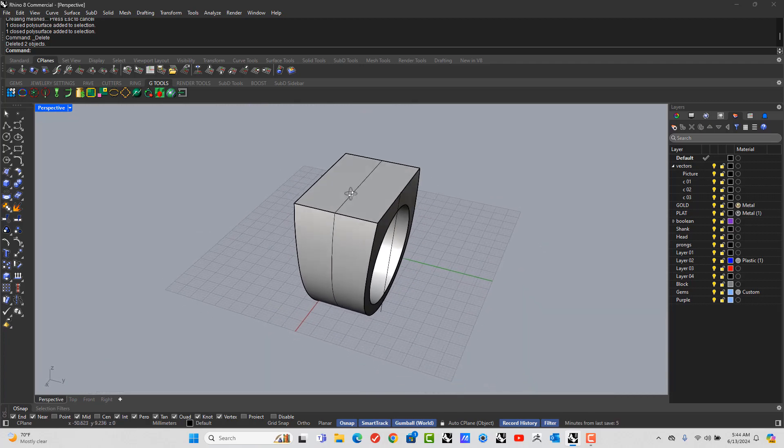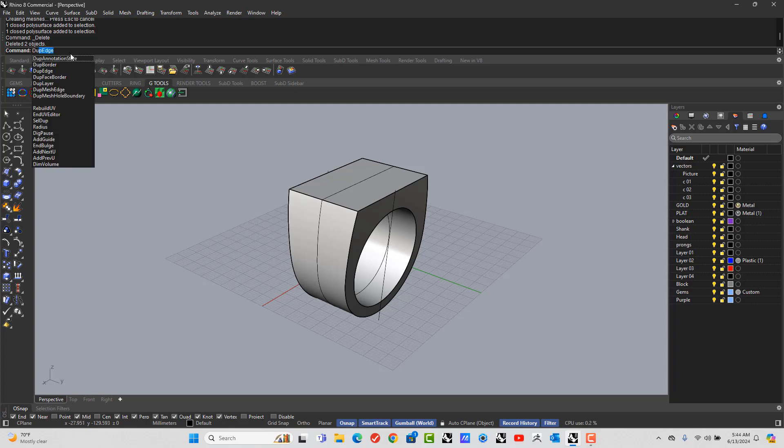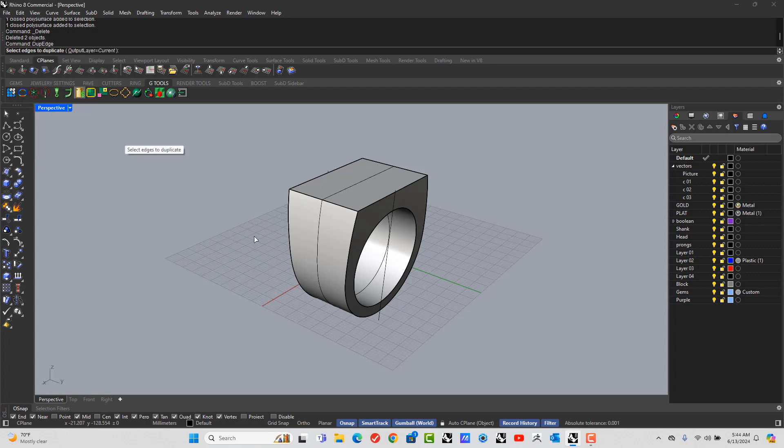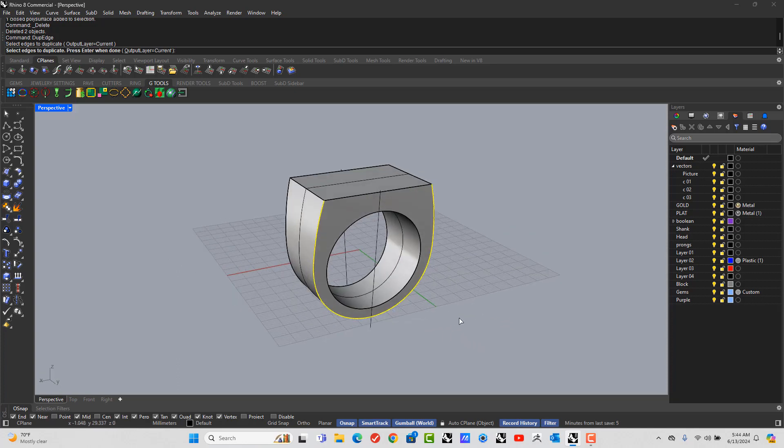Alright. So I need to duplicate this edge. So we type in D-U-P Duplicate Edge. I'm going to pick this edge all the way around. Enter.